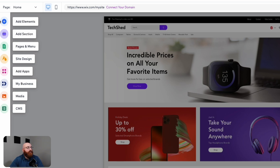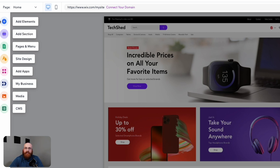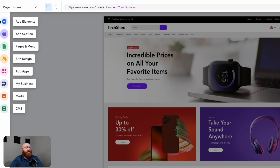These options enable you to customize the template to match your brand identity and preferences. With these options, you can add elements, sections, and pages to your website, as well as design your site and add apps to enhance its functionality. You can also manage your business information, media, and content management system (CMS) from this dashboard. This is where you'll spend most of your time customizing your online store to make it unique and attractive for your customers.